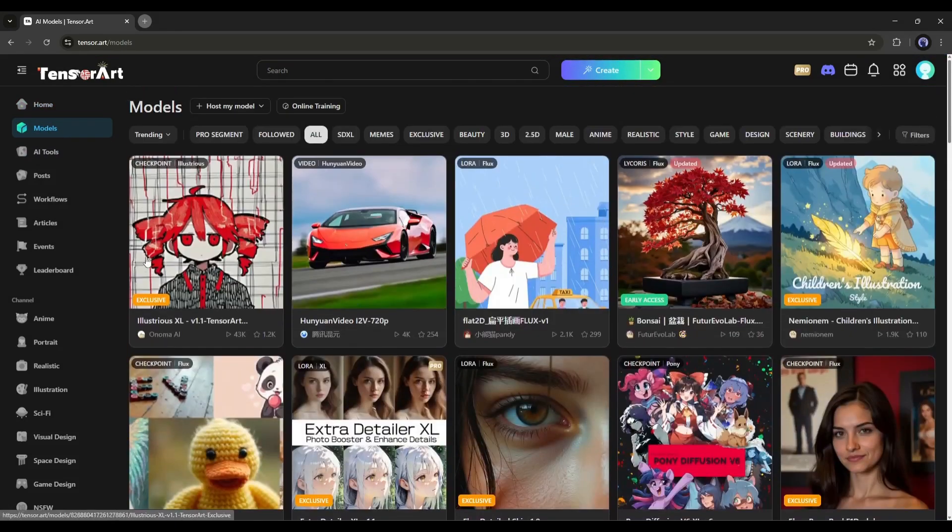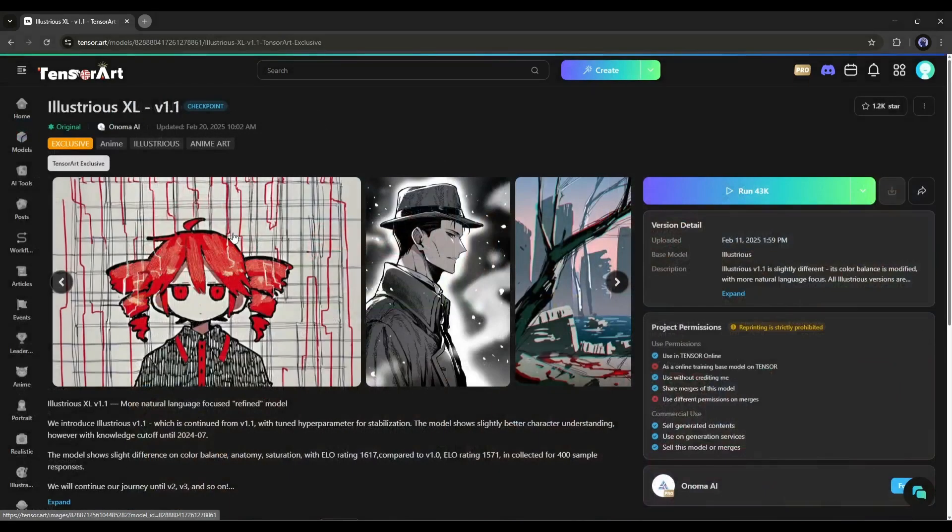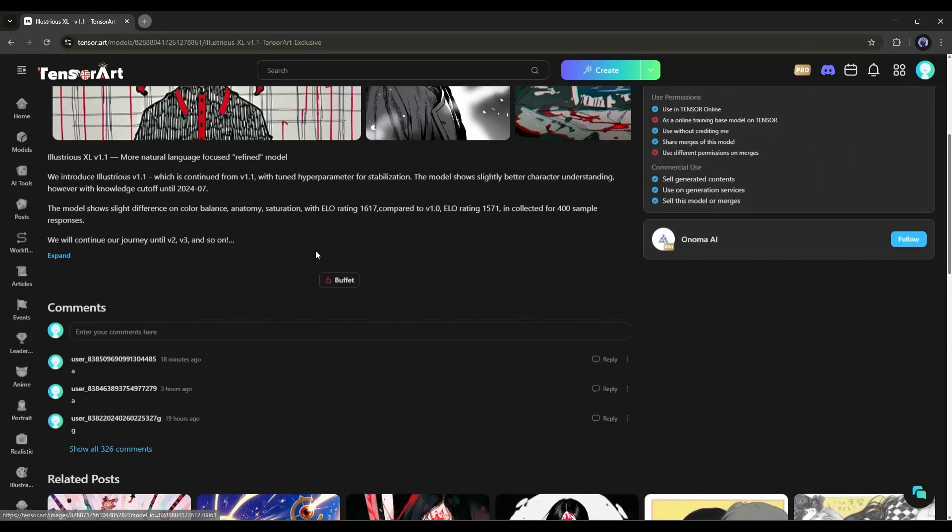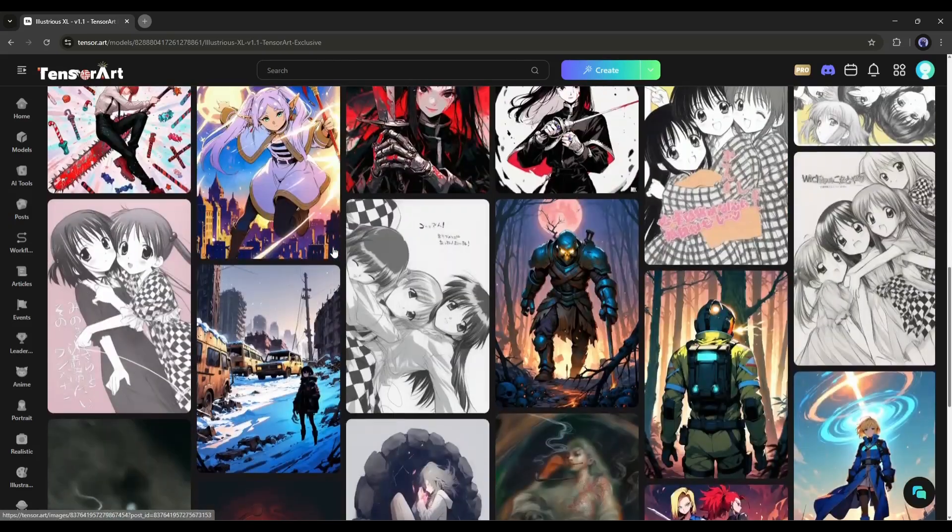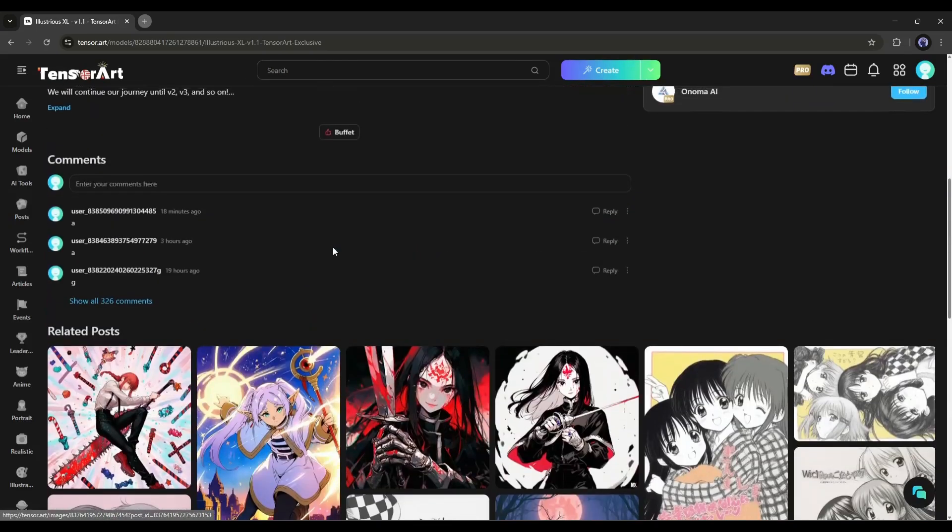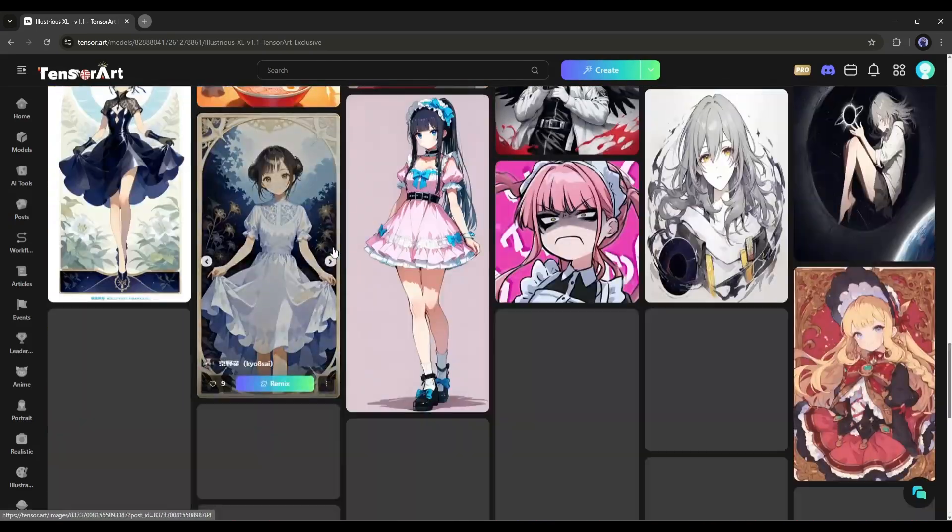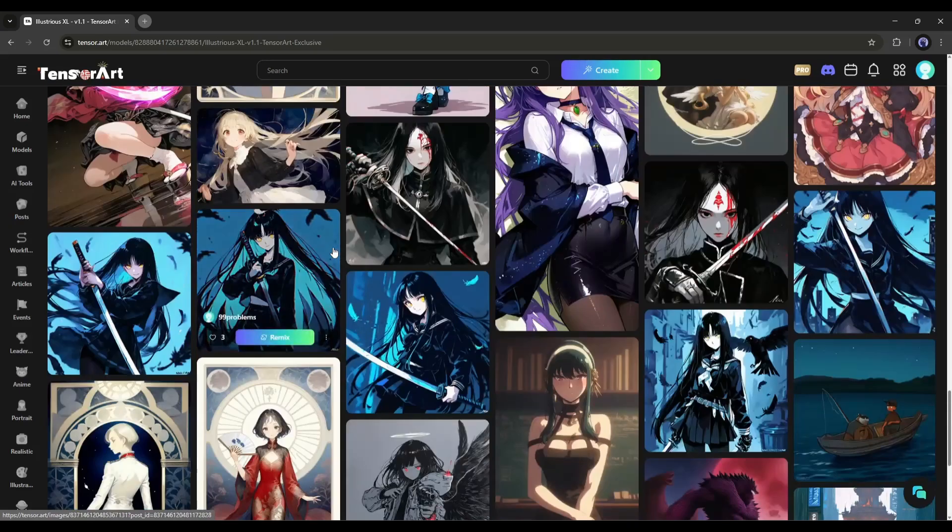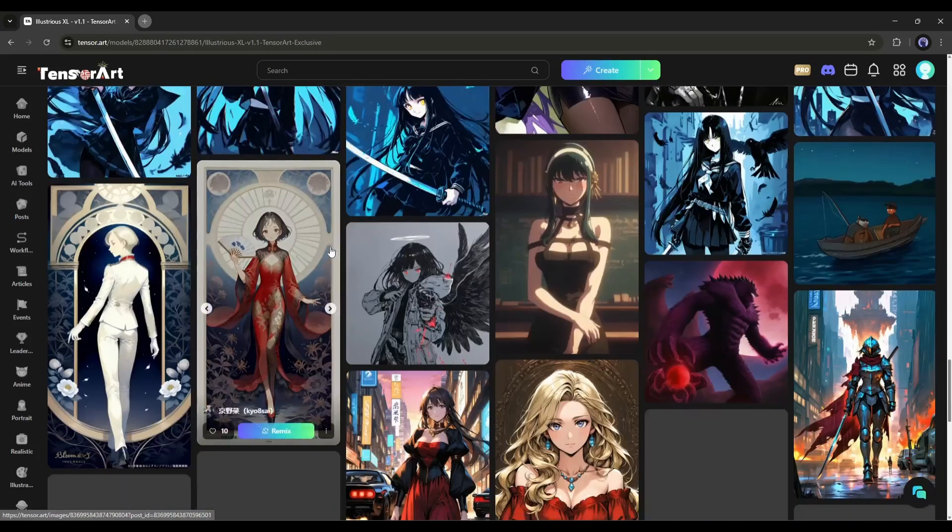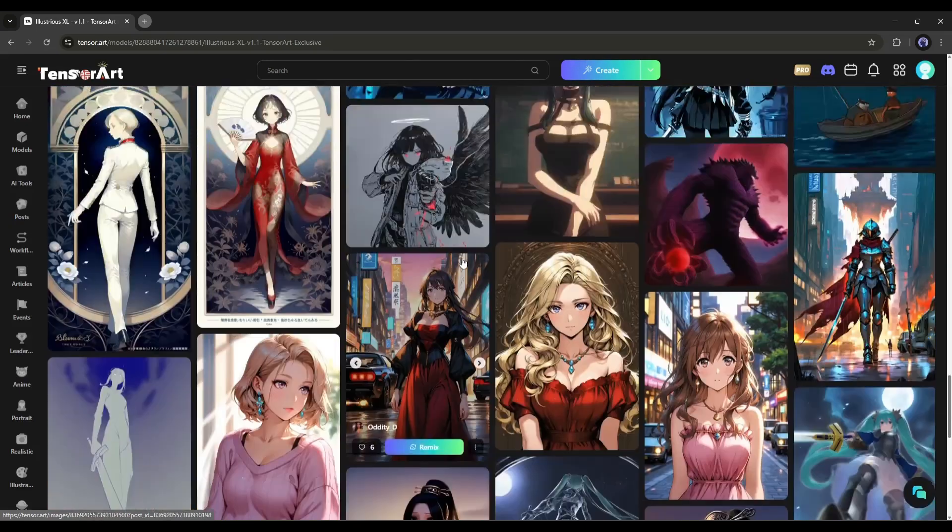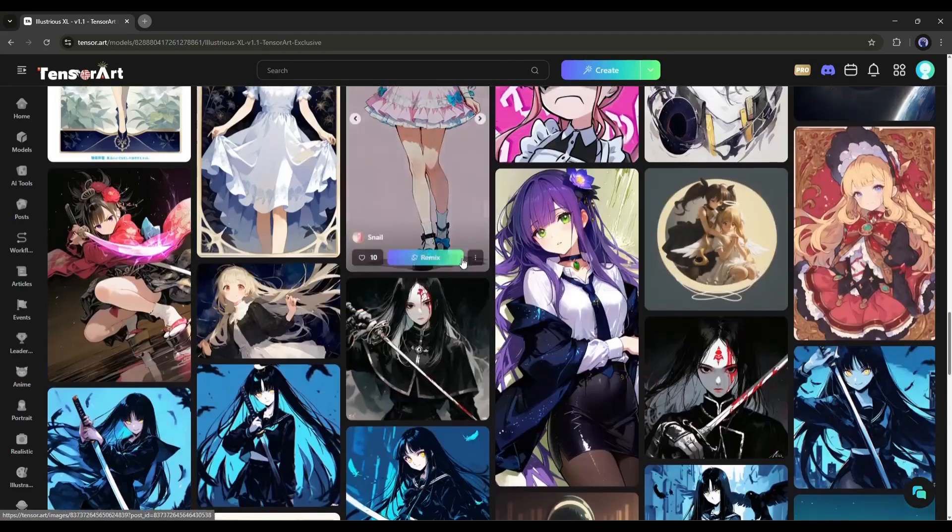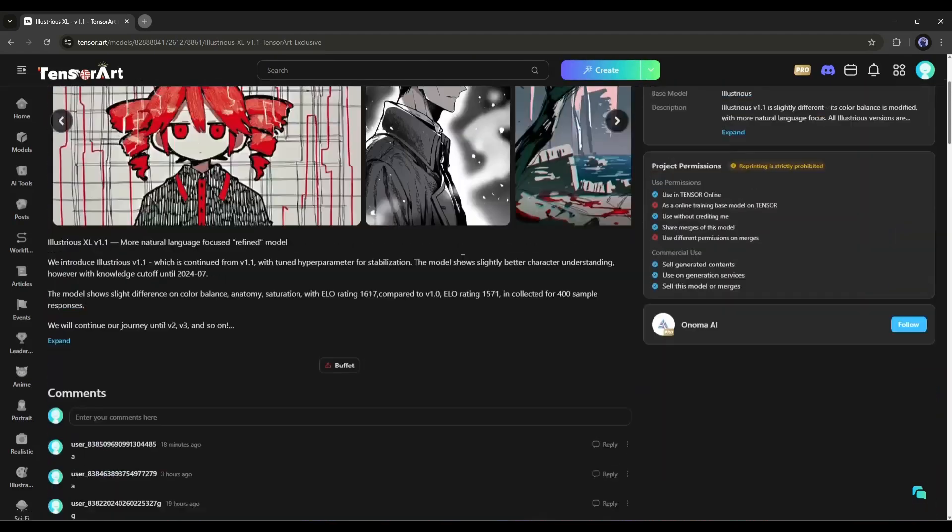I will use the Illustrious XLV 1.1 model. This is the Illustrious XL-V 1.1 interface. This checkpoint model can generate amazing anime images with tuned hyperparameters for stabilization. The model shows slightly better character understanding and is exclusively available only on TensorArt.